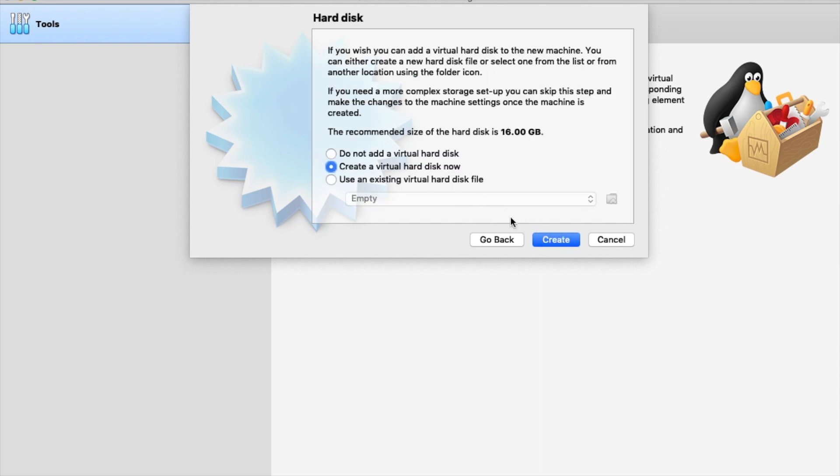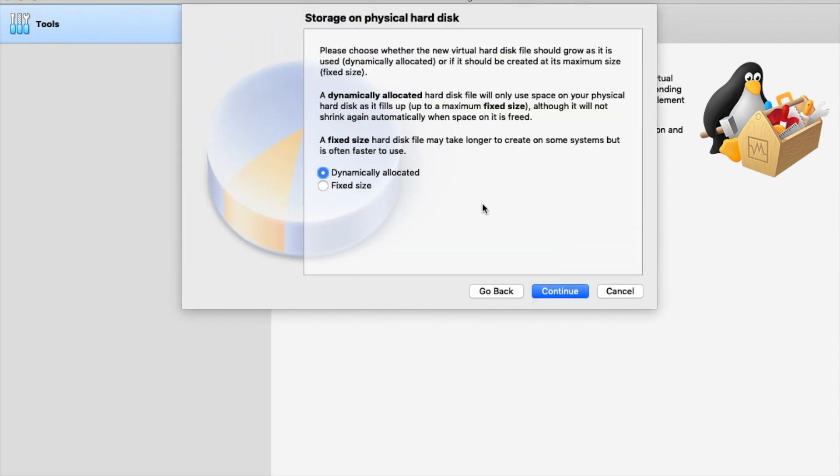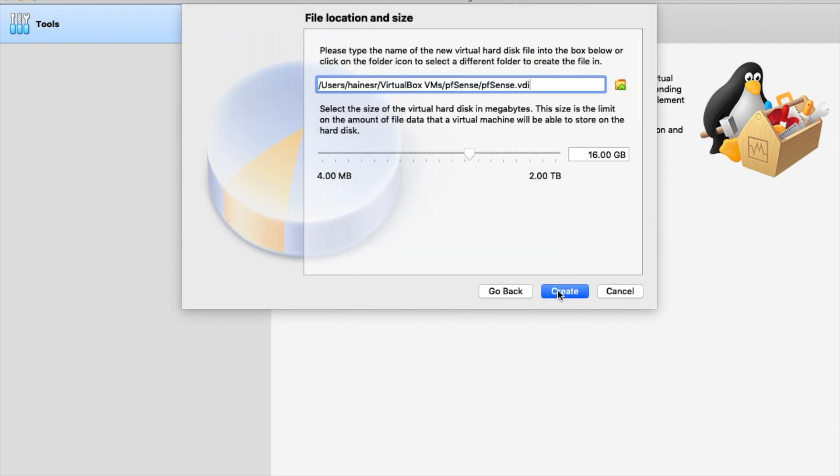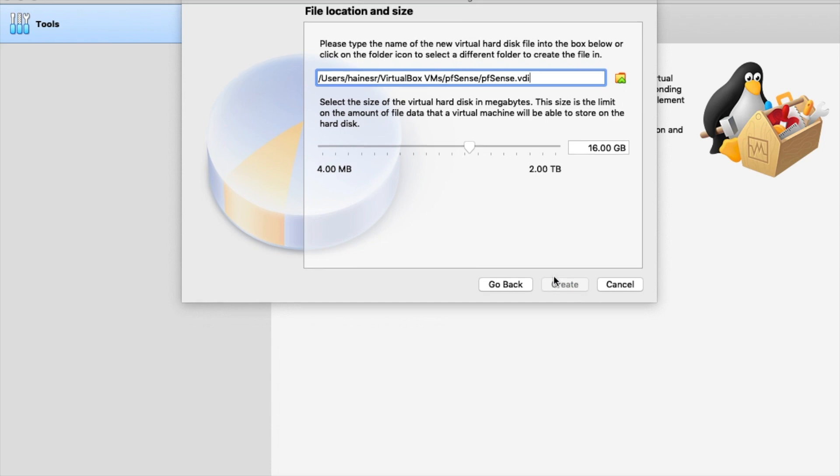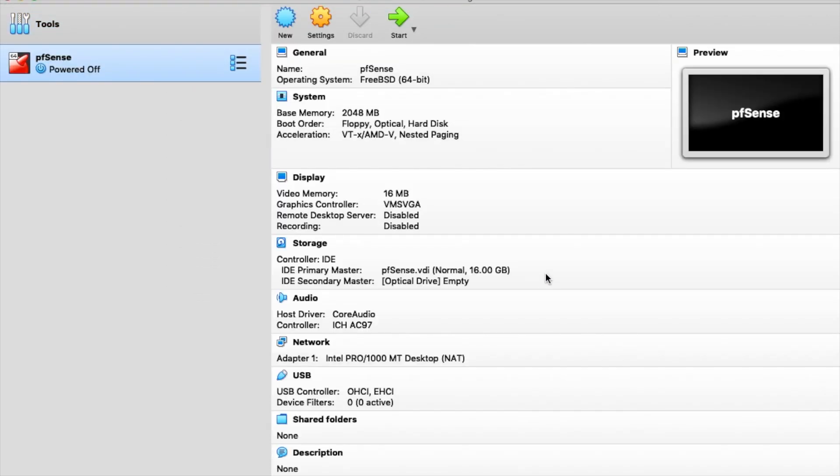I'm going to create a virtual hard disk for that, just a normal one. Pick the defaults here. Dynamically allocated works just fine. These particular settings work great also with a 16 gig hard drive. Then we are ready to go, almost.